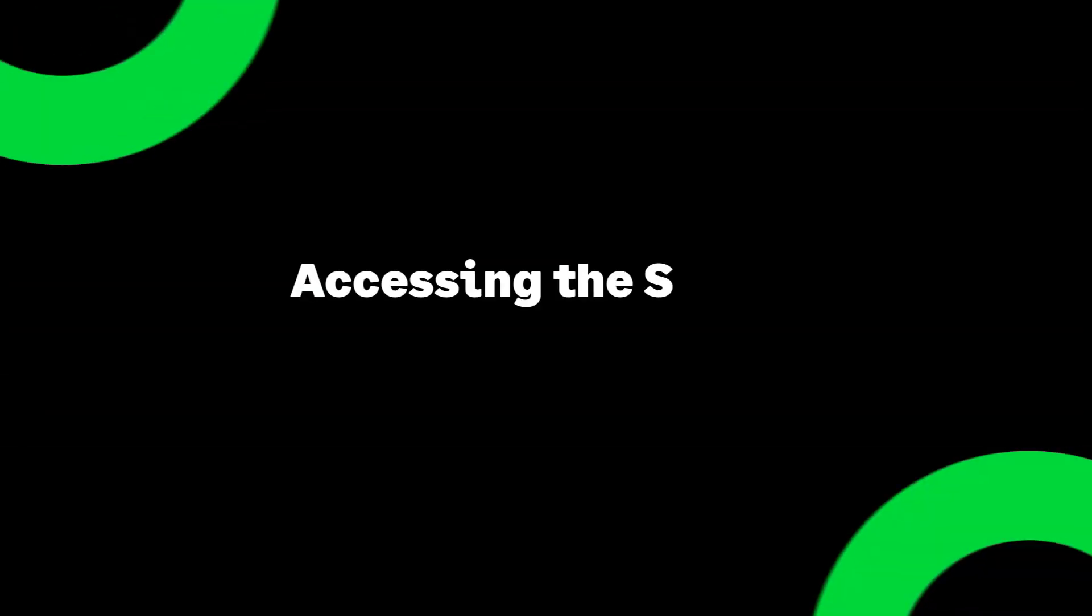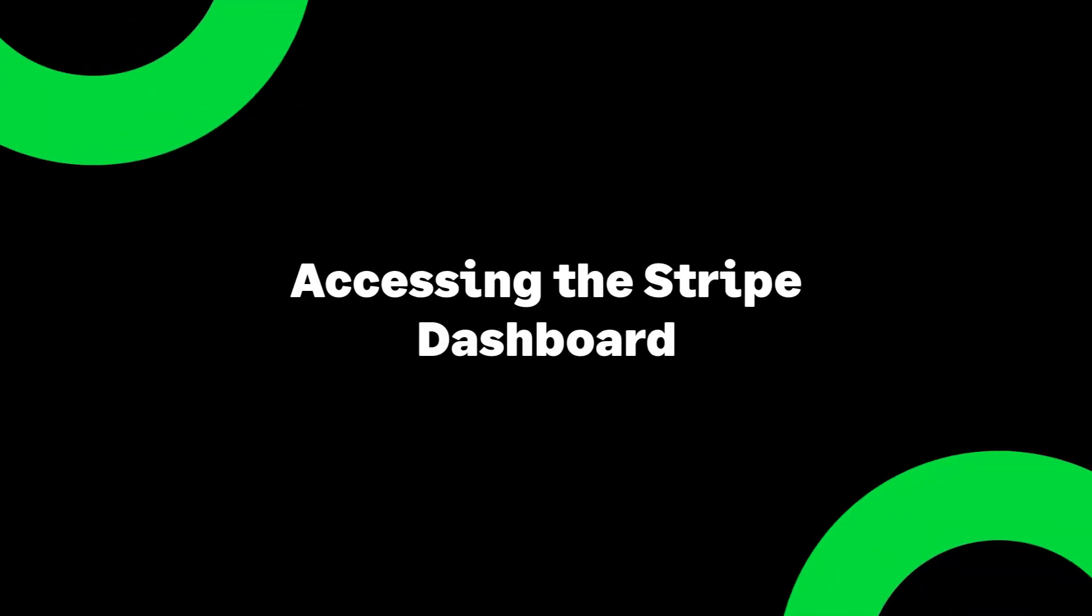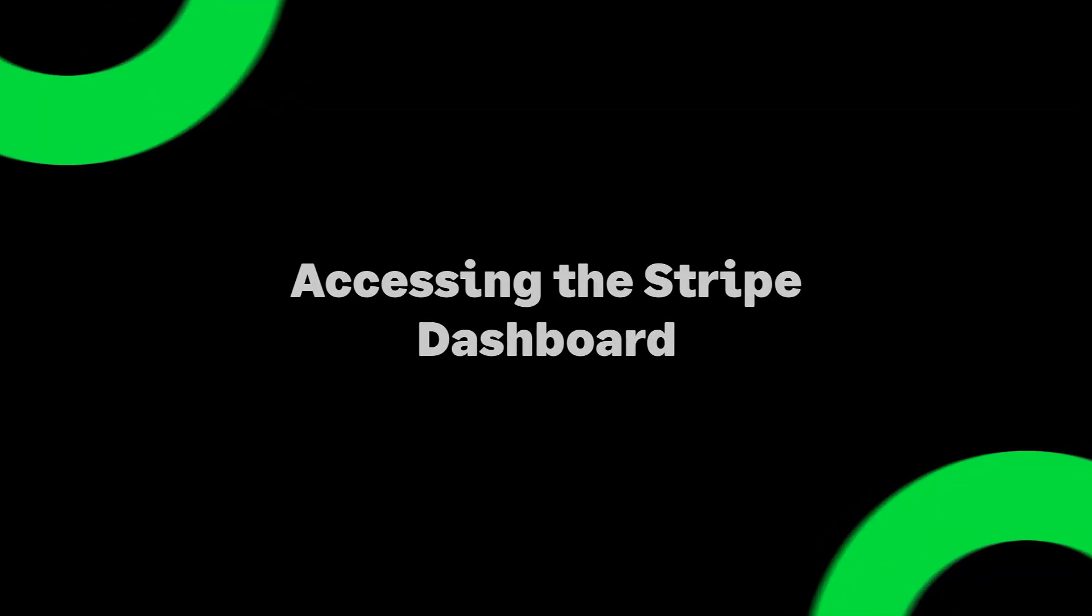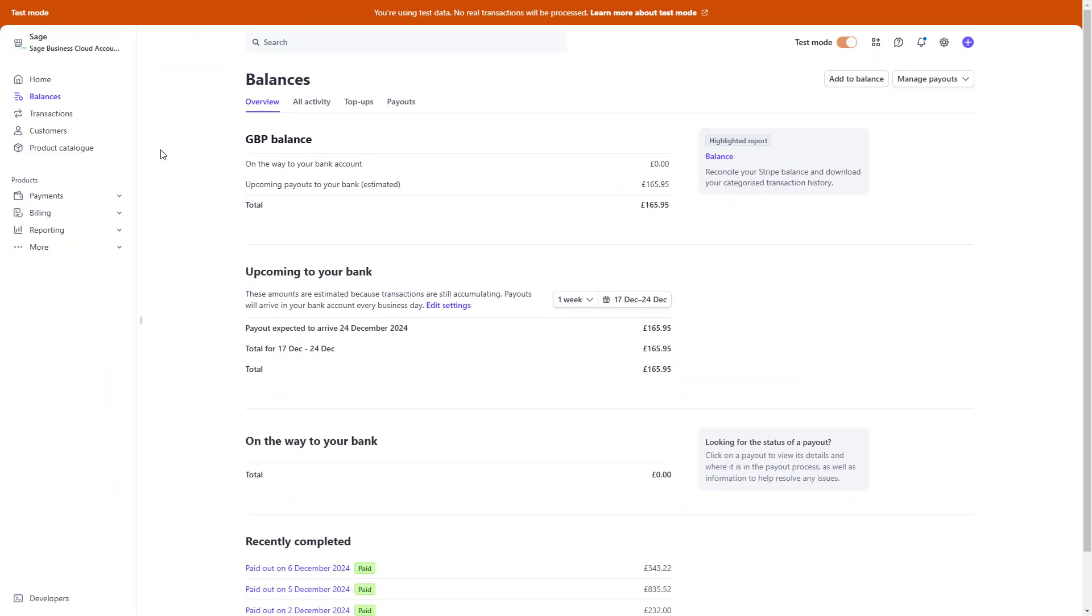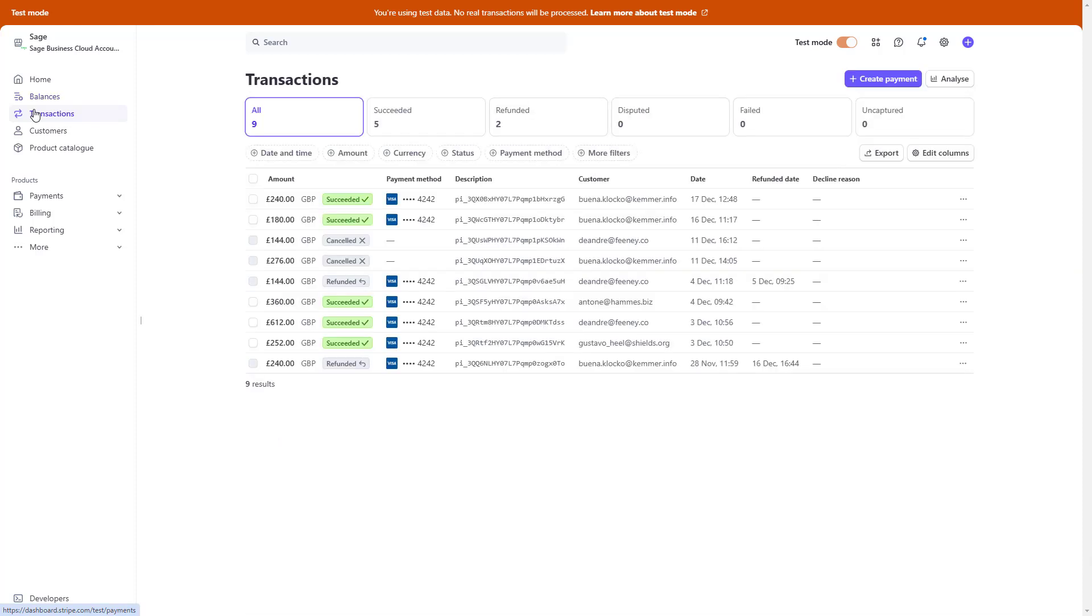You can also use the Stripe dashboard to monitor your Sage Accounting transactions. To do this, navigate to the Transactions tab to view all Stripe payments and their details. It's important to use the Stripe dashboard for viewing activity only. To ensure accuracy, initiate all transactions within Sage Accounting.